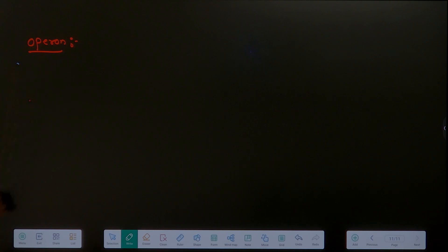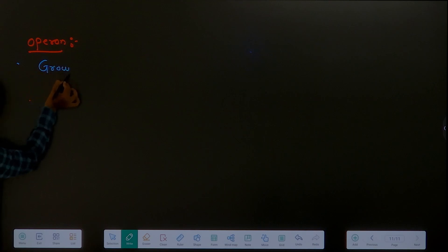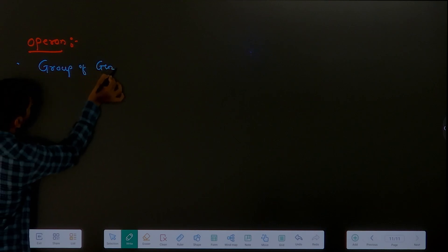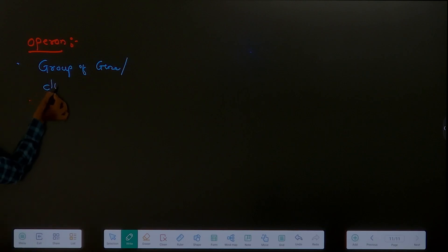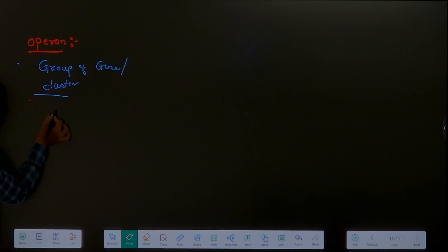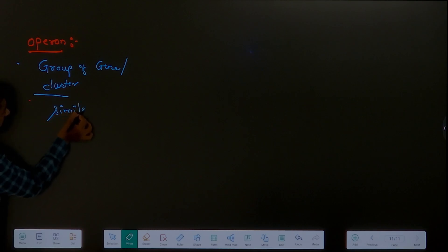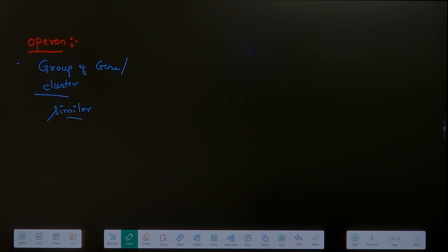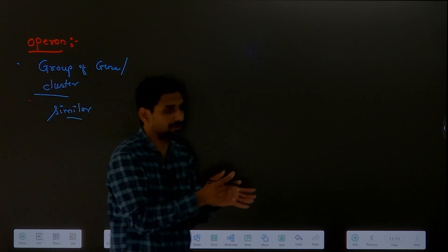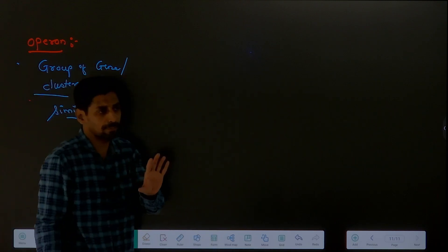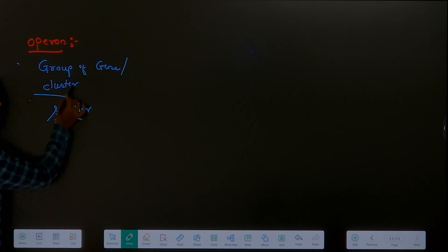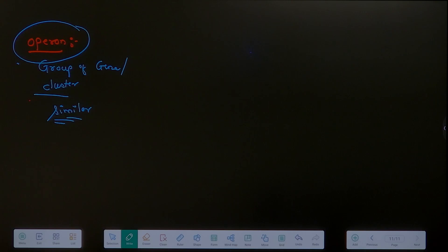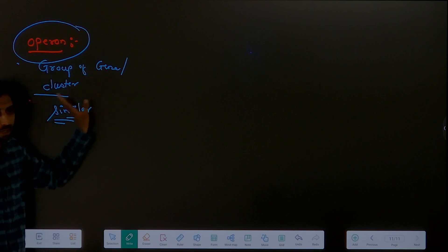So, operon - what is the meaning of operon? Let's understand, starting from the meaning of operon. It's a group of genes, or cluster of genes performing similar functions. In short, a group of genes performing similar kind of function is called as the operon.